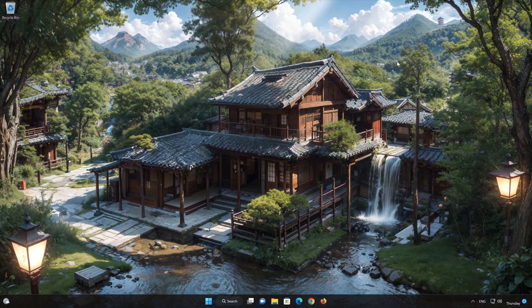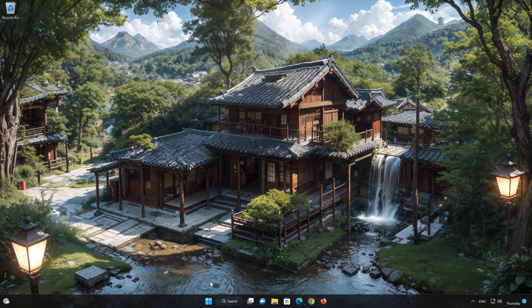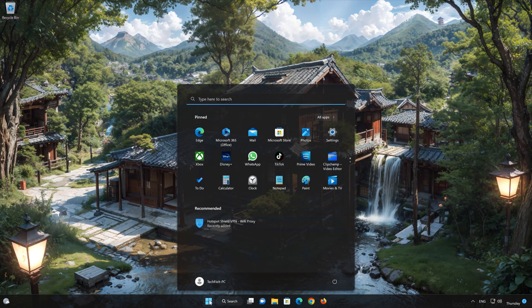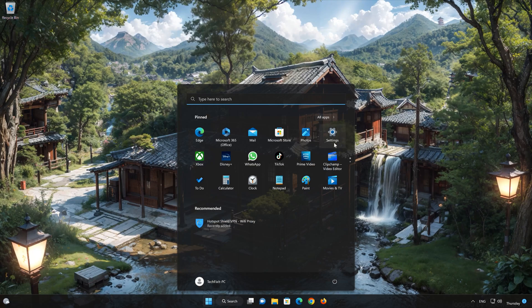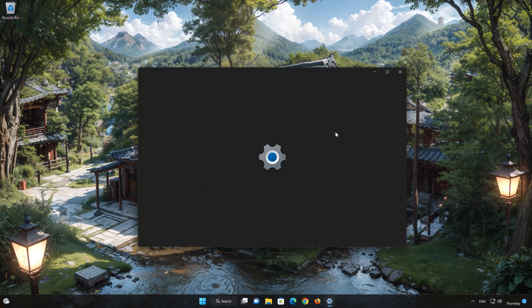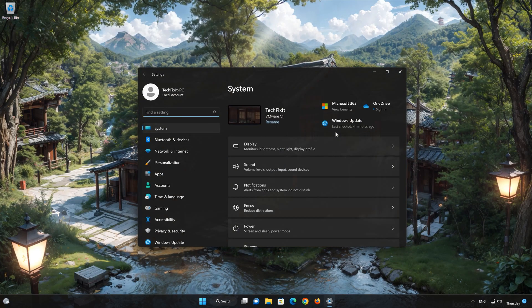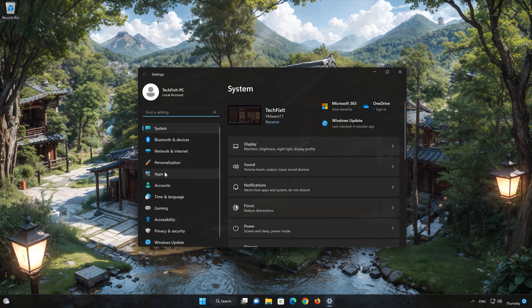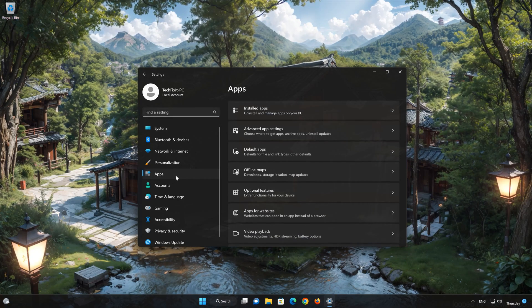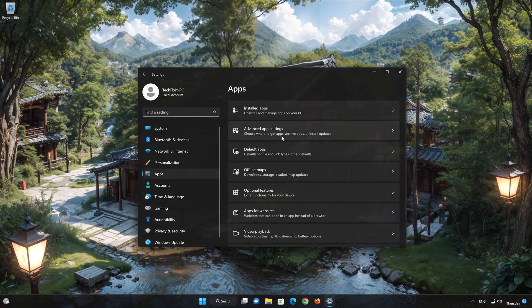First, open the Start menu. Open your Settings. Open Apps. Open the Installed Apps section.